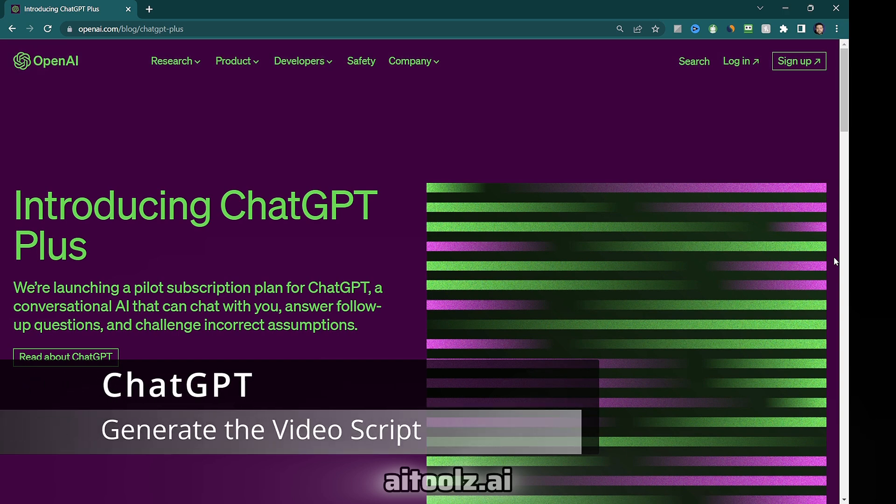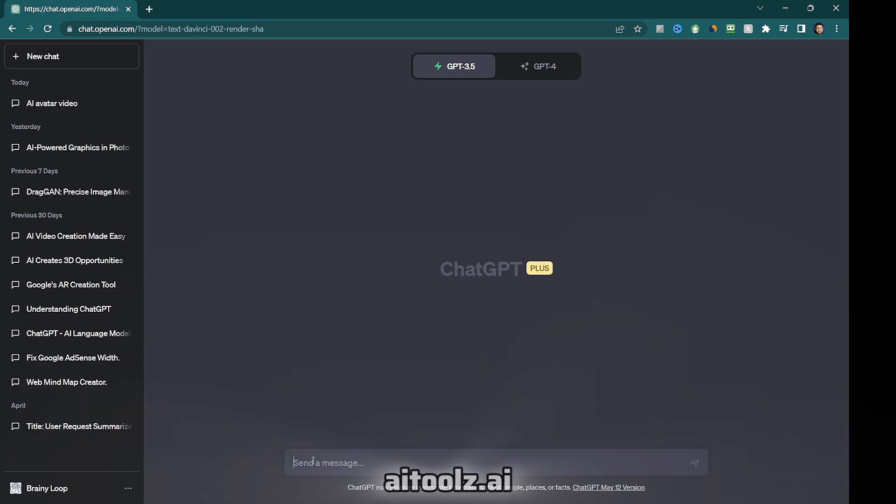Tool number four, ChatGPT for generating the video script. ChatGPT is an AI tool that has gained significant attention due to its remarkable capabilities in generating text. ChatGPT is a valuable resource for transforming your draft outline into a polished script.